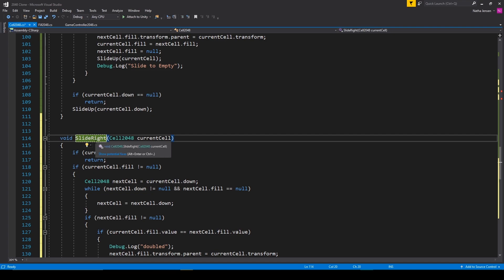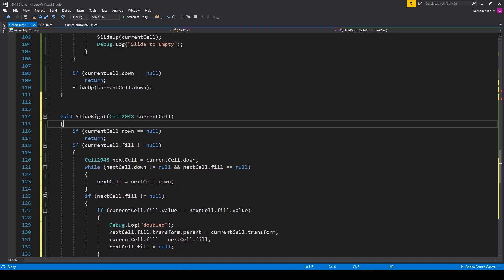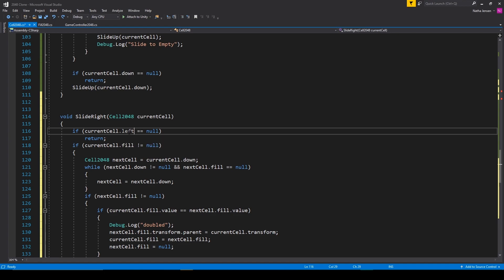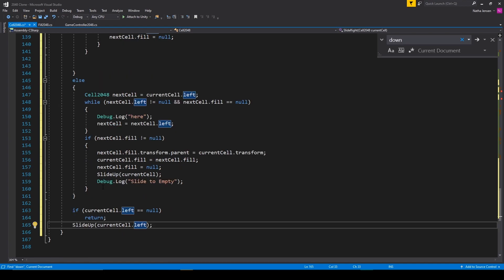But then we need to change the body of this function so that it works with shifting all of the fill objects to the right. And like I said in the last video, we're going to be doing everything backwards. And so everywhere that we're calling current cell dot down, we want to change it to current cell dot left. To make it easier, you can do a control find on down for this function, and then replace all the downs with left.